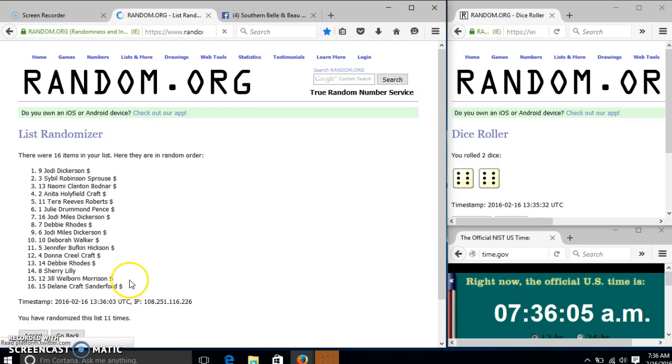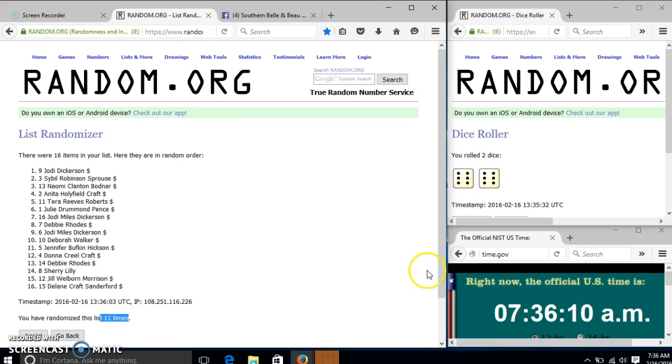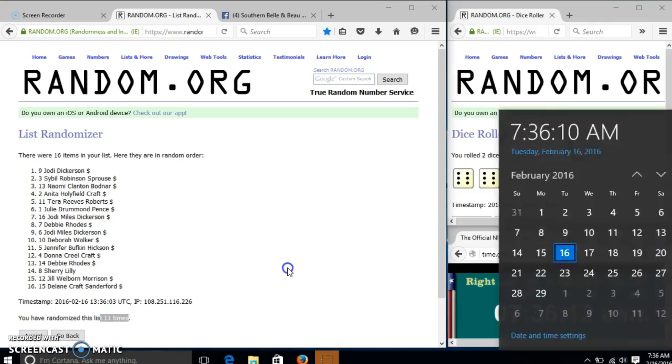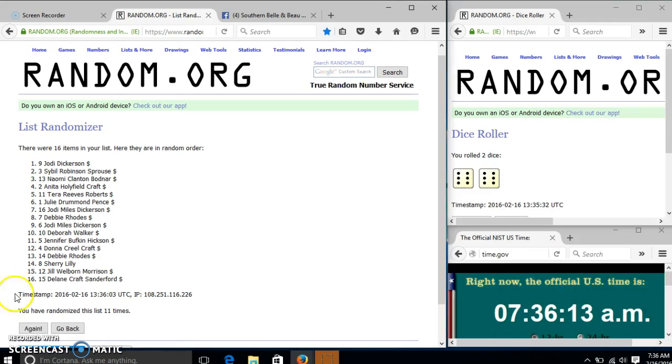After the 11th time, we have Jody on top, Dillane on the bottom. We've gone 11 times. Our dice is 12. We'll go to the last time at $7.36. Good luck.